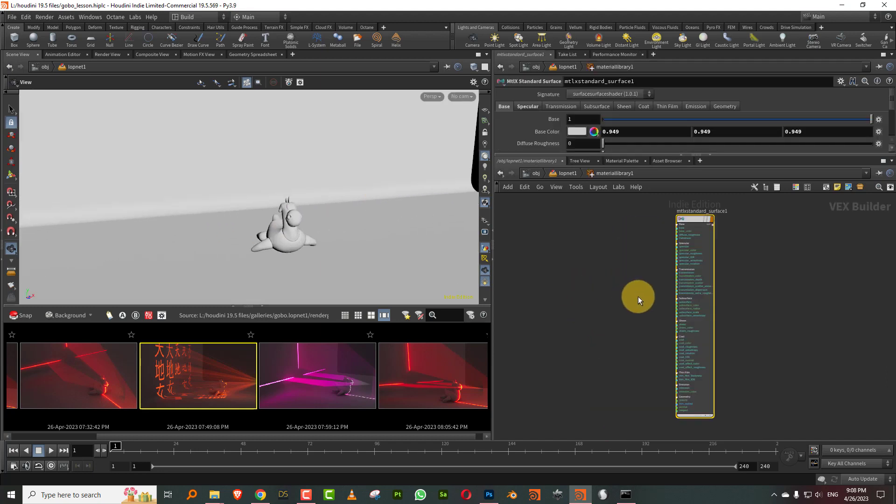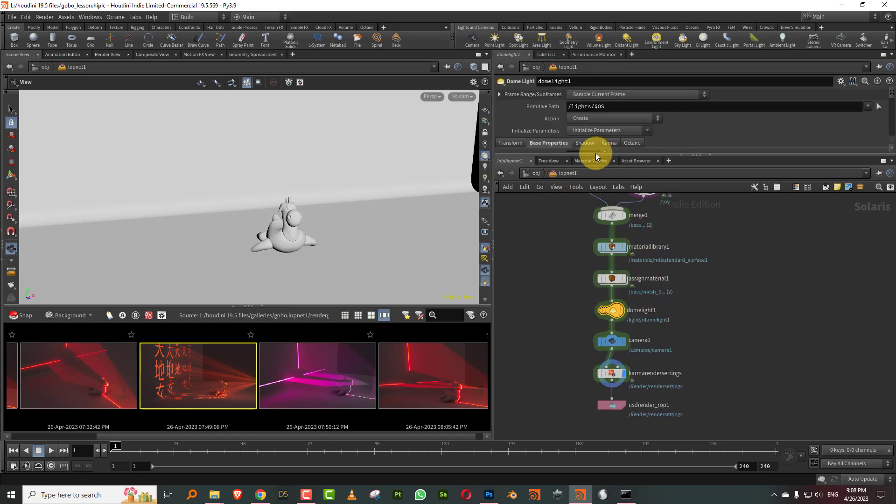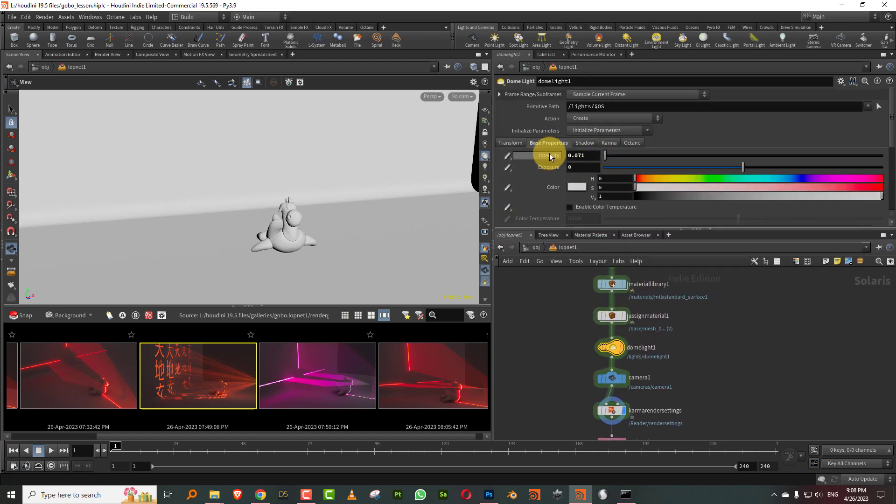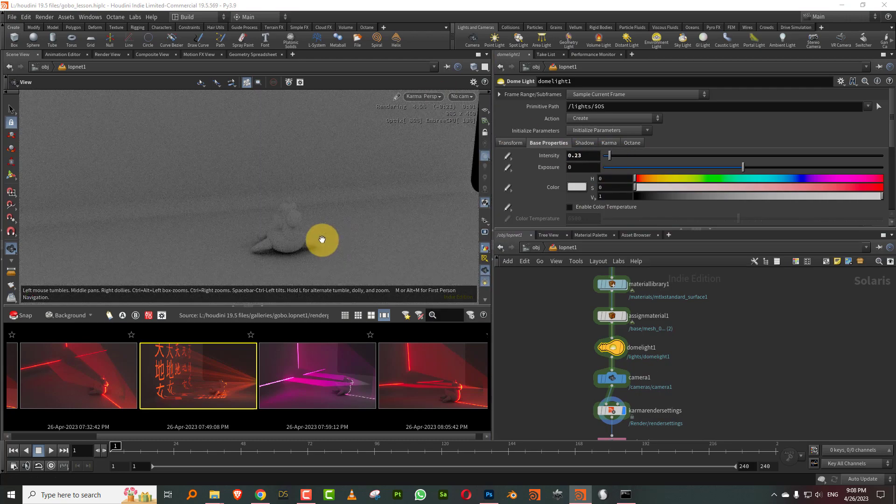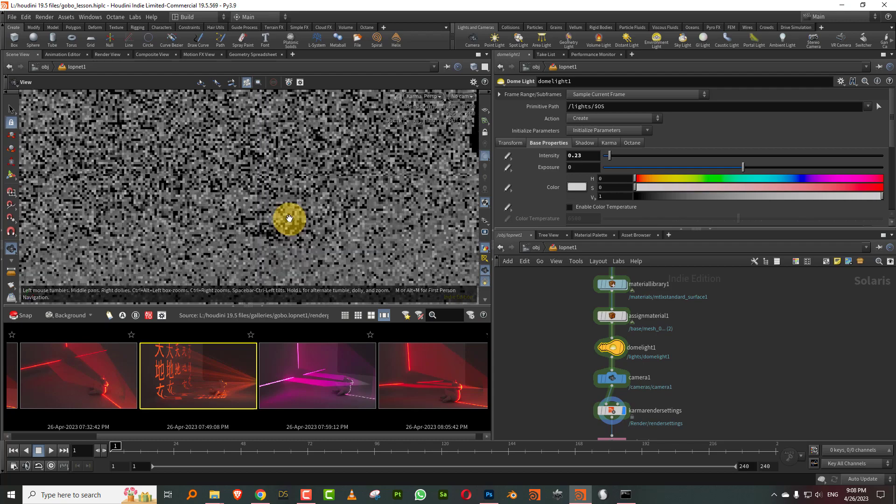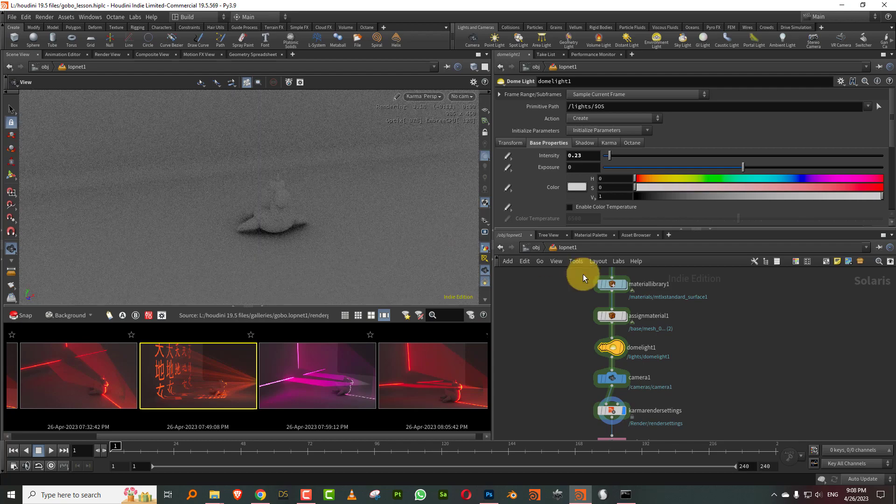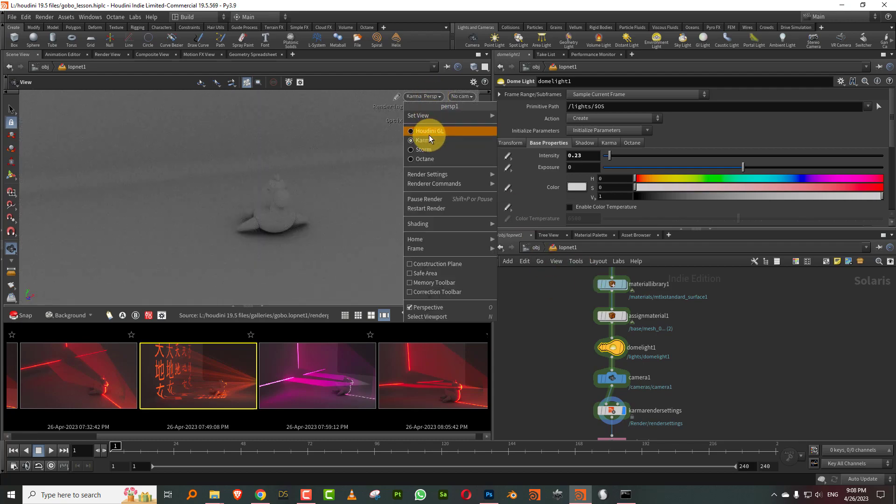I just have a basic standard shader and I have a dome light with no HDR or anything. So if I just do a render of this, this is what I will get.